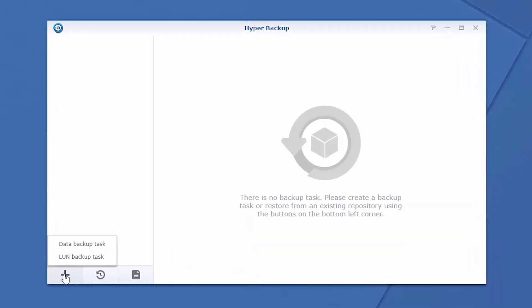You can choose to create a data or a LUN task, however, Hyper Backup's built-in multi-versioning feature is only available with a data backup task.